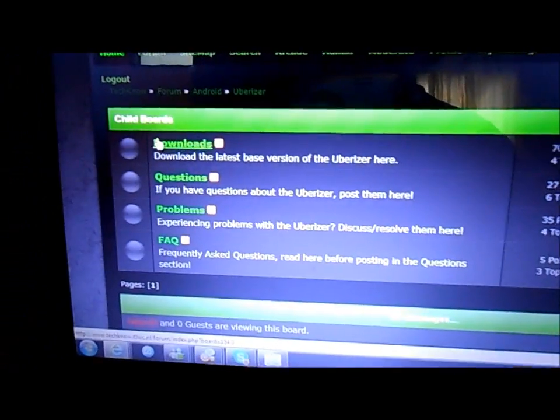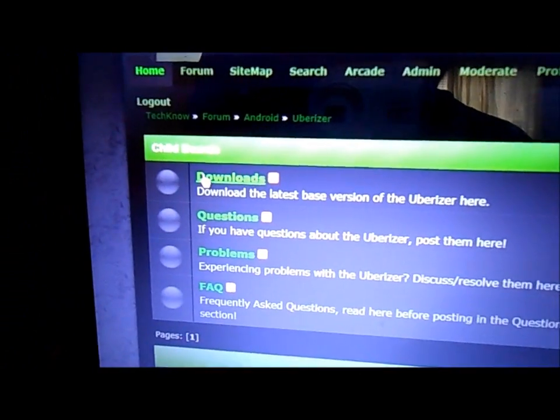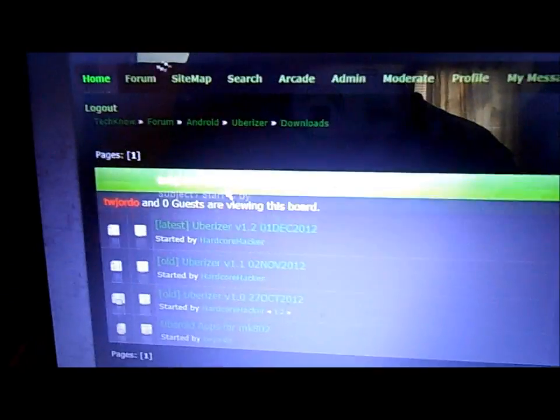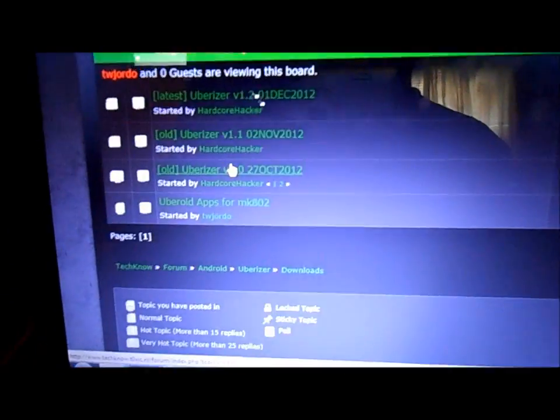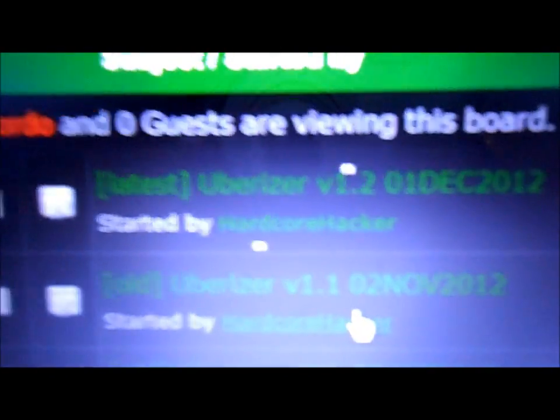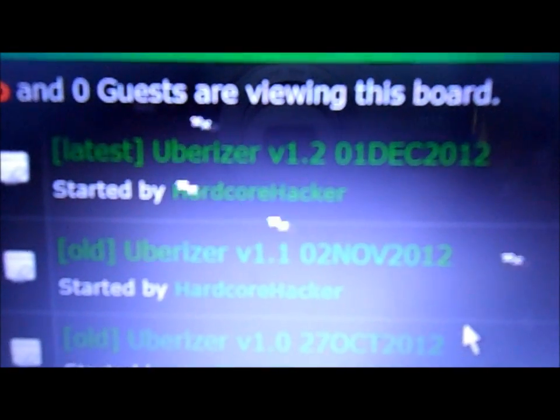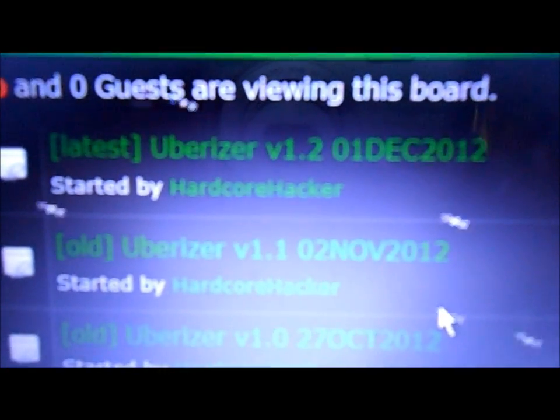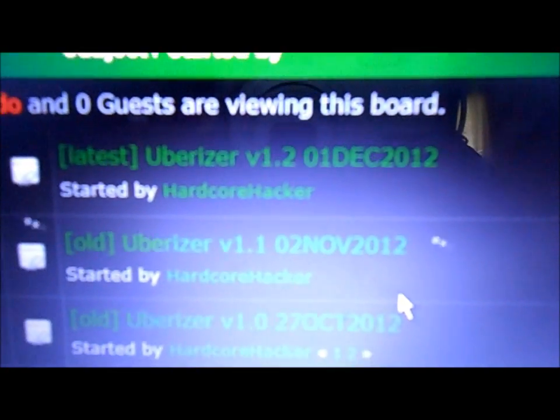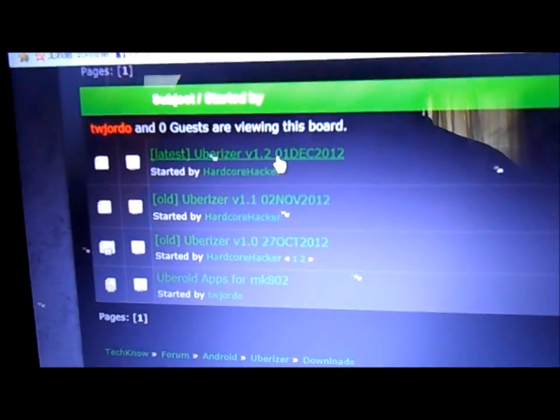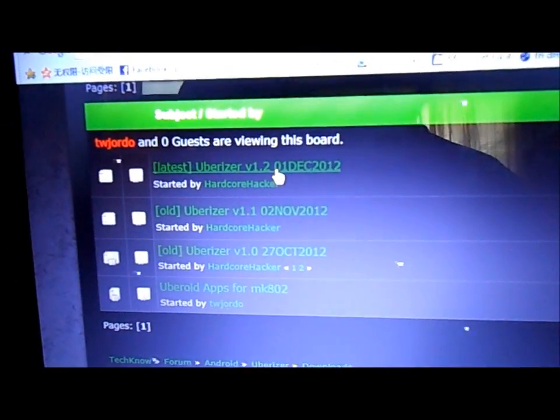Click that link there, you go right here to downloads, and then this is the latest one. The Uberizer version 1.2 was released to public on December 1st, 2012. Click this link here.